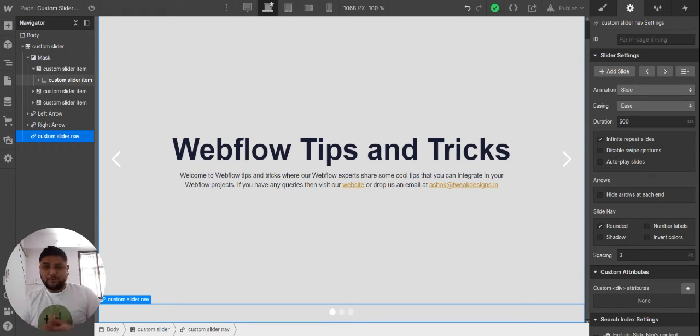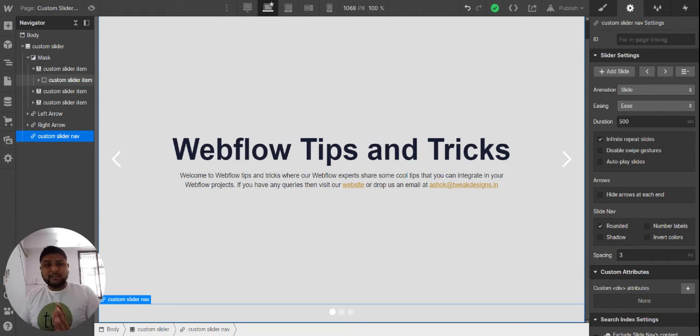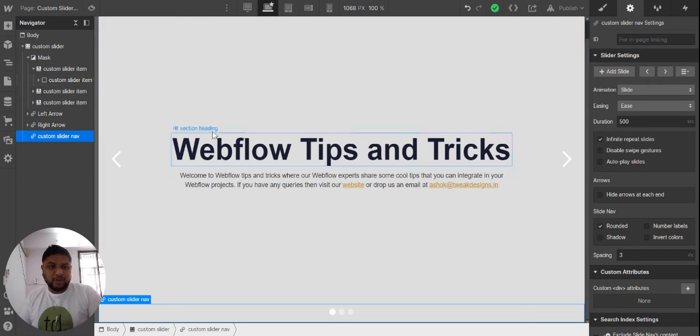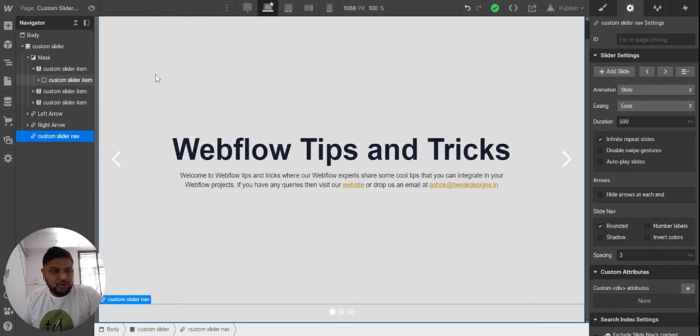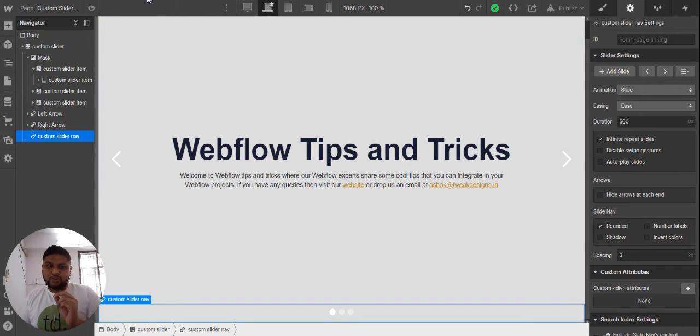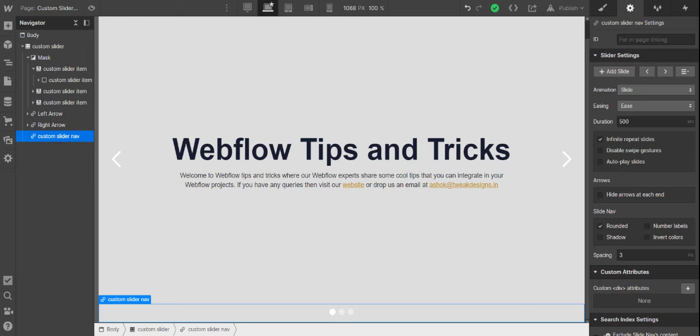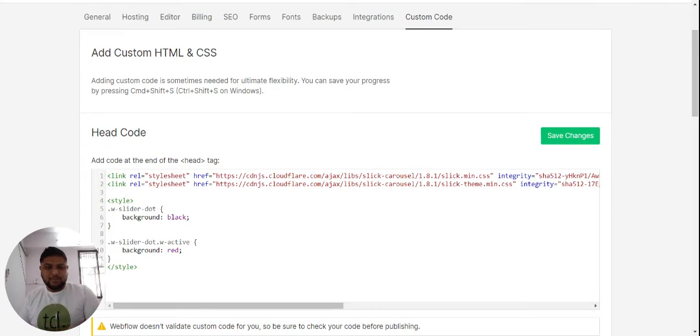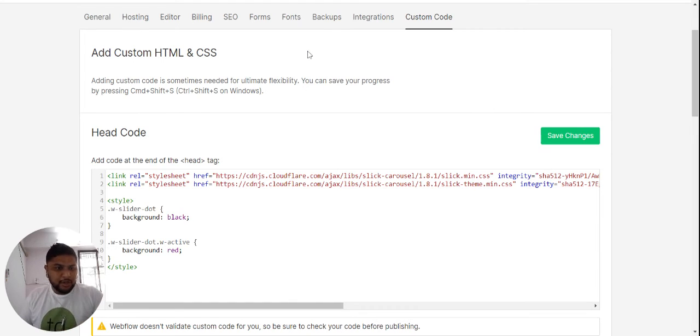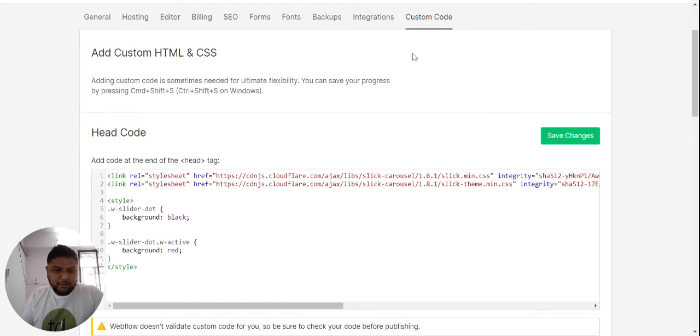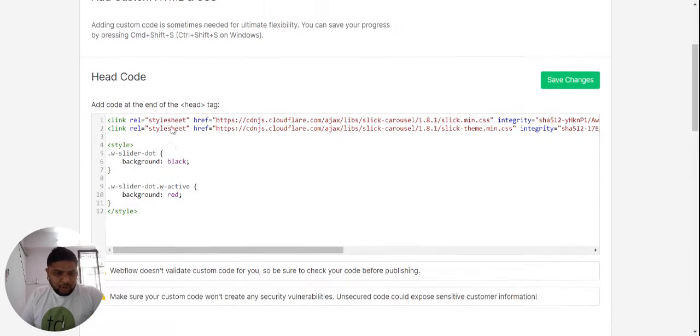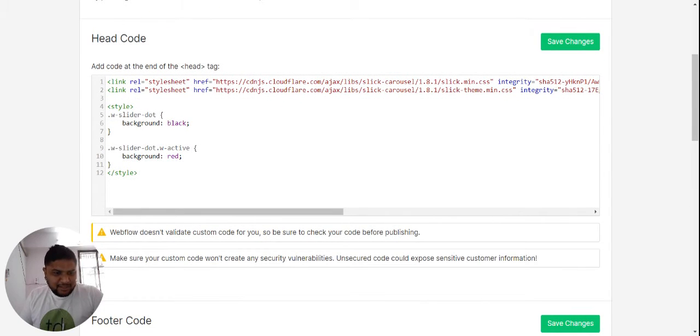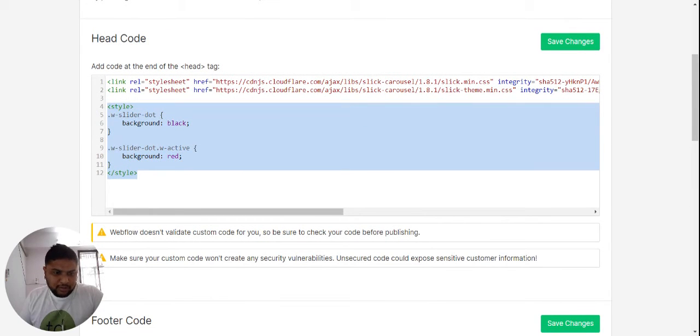Once you add the slider, go to your custom code of the particular project. So I'm here in my custom code area of the project where you can see this added code.